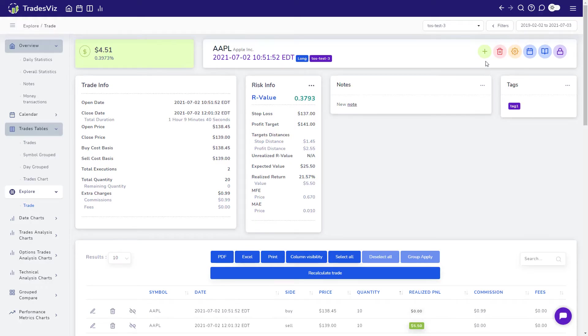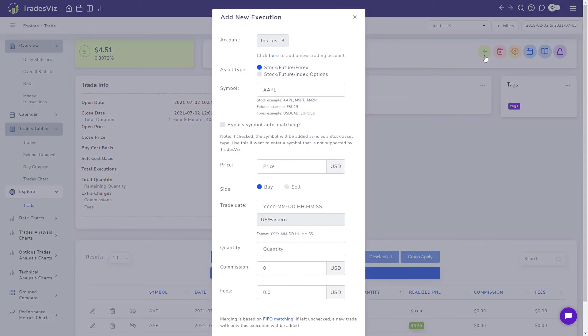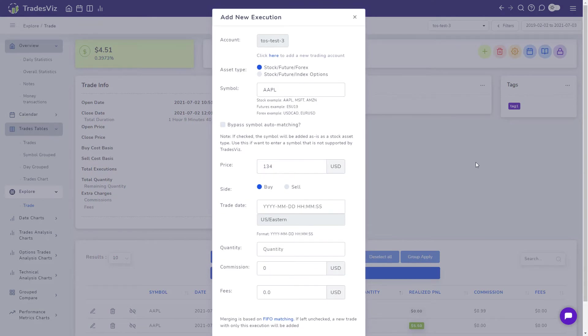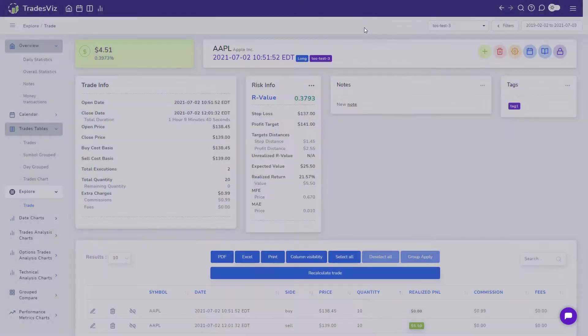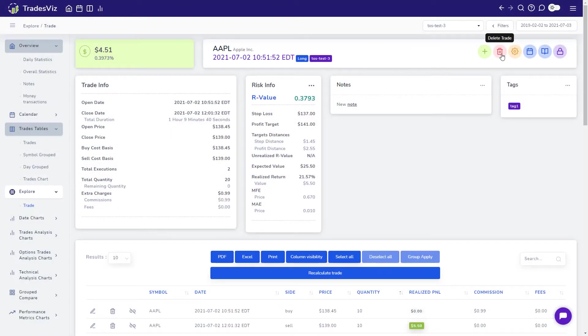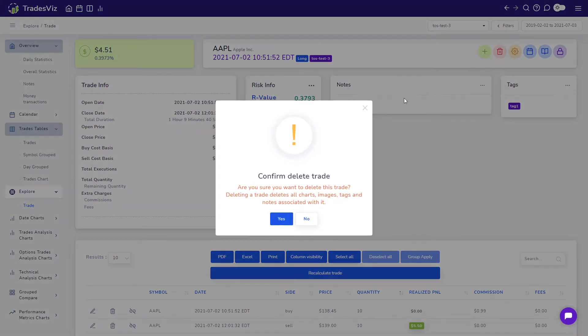The first button, the green plus icon, is for adding more executions to this trade. The red trash icon is for completely deleting this trade and all the data associated with this trade.